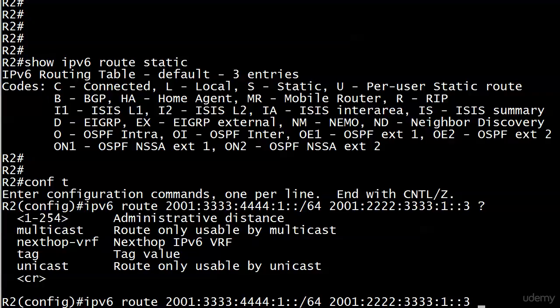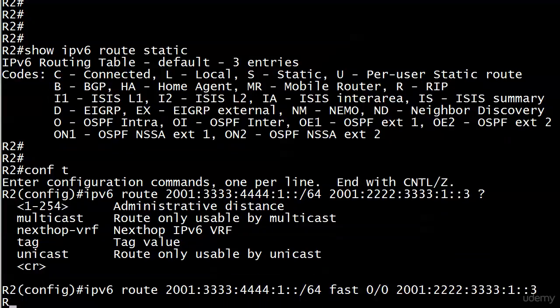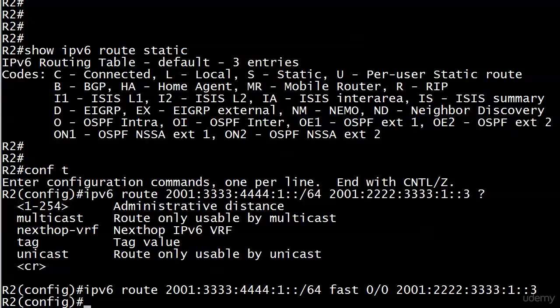You have to watch your order here actually, because you can't put the local exit interface on the end of this command. There's no option there for an interface. So what we need to do is go to the middle of this and put in our local router exit interface. Now I've got IPv6 route, destination prefix, local router exit interface, next hop IP address, and that's it.